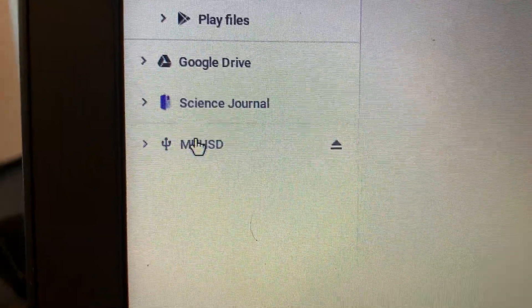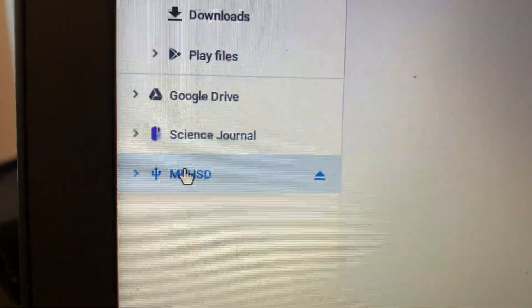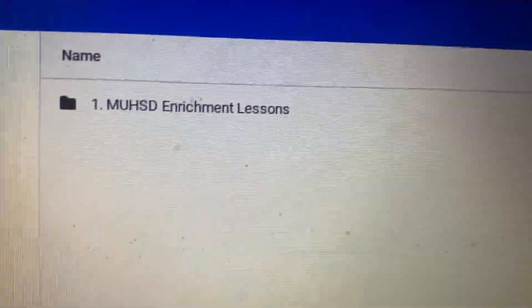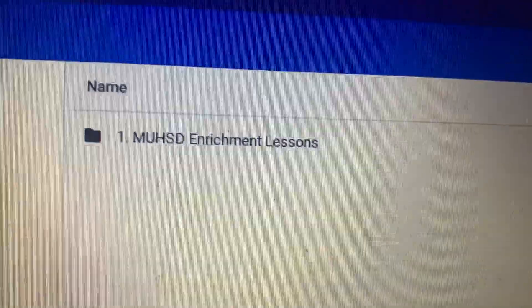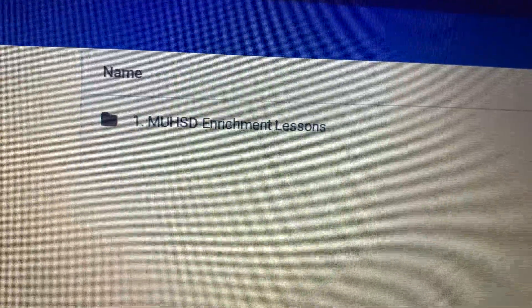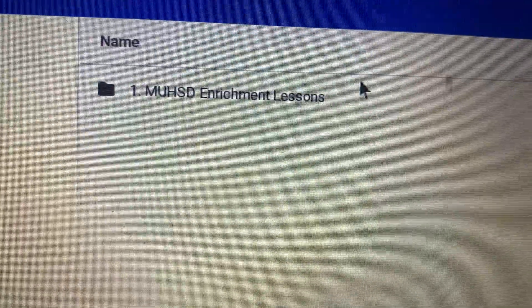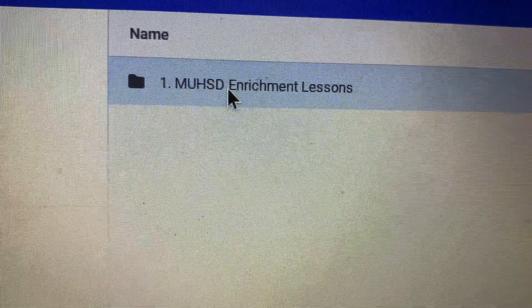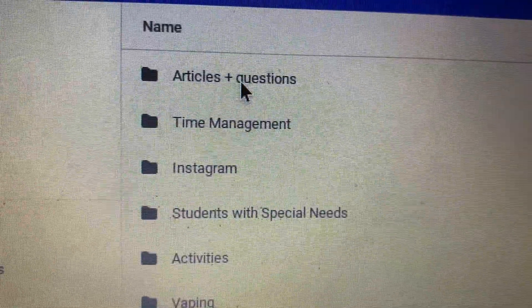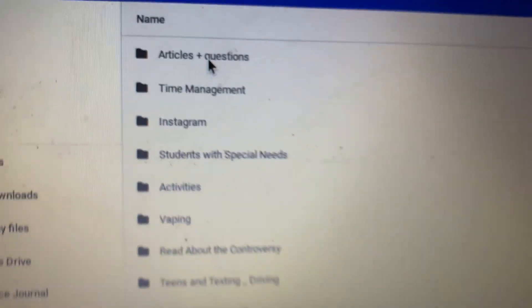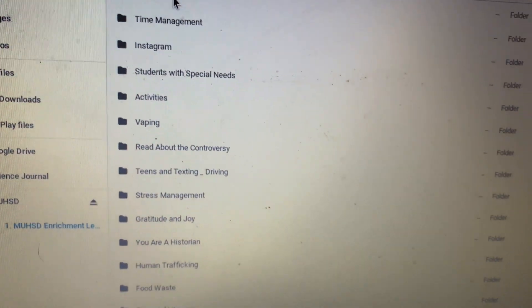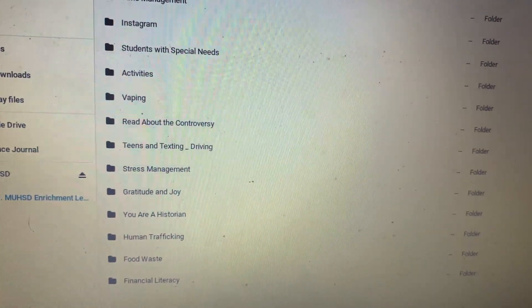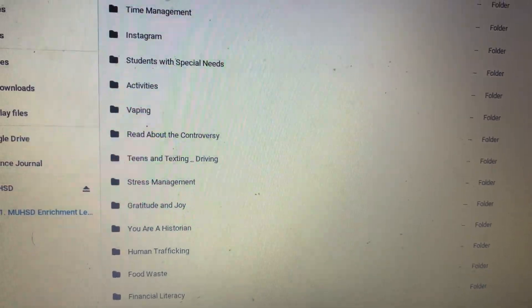Go ahead and click that to open and you'll see the folder of lessons. Double click that to open and you'll see many folders inside.